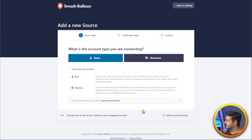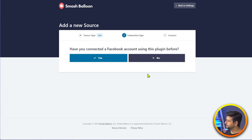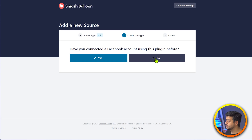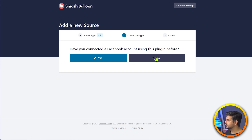This is the kind of interface I'll see. Since I was creating a public hashtag feed, I'll choose the business option here. This will give me a notification: have you connected a Facebook account using this plugin before? Now, if you're just starting out, you're going to say no because you haven't connected it. But I've been using this plugin on different websites as tests, so I'll click yes. You should click no, but I'll click yes.